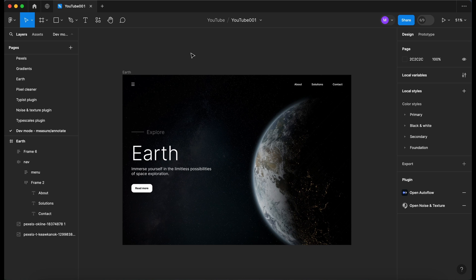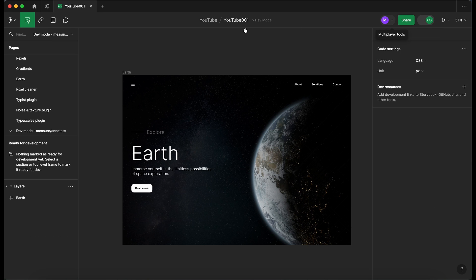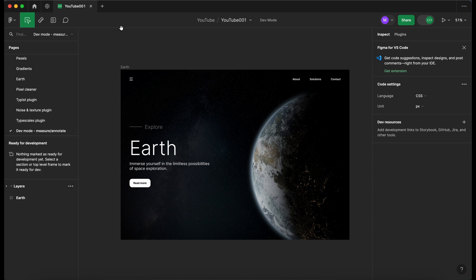Jumping into our designs, we've got our earth design mock-up that we have here. If you haven't seen that, I'll link to a card above. I'm going to go up to the toggle in the right hand side and switch over to dev mode. Now I've switched over to dev mode, we have a few different options here in our menu bar.